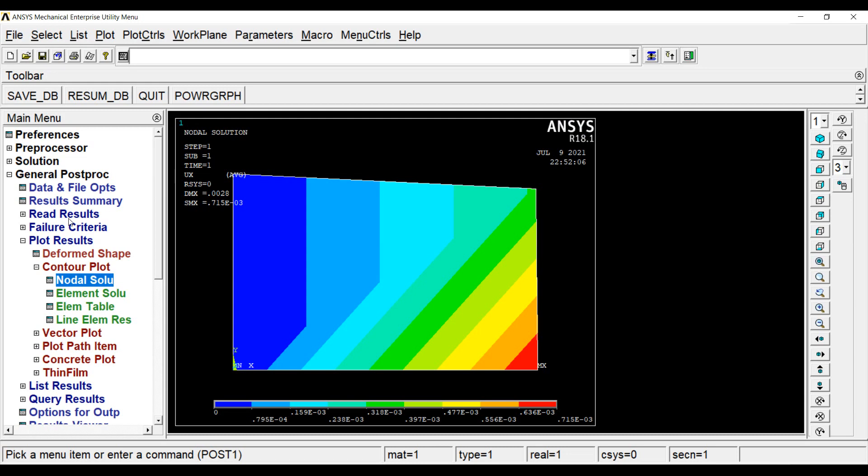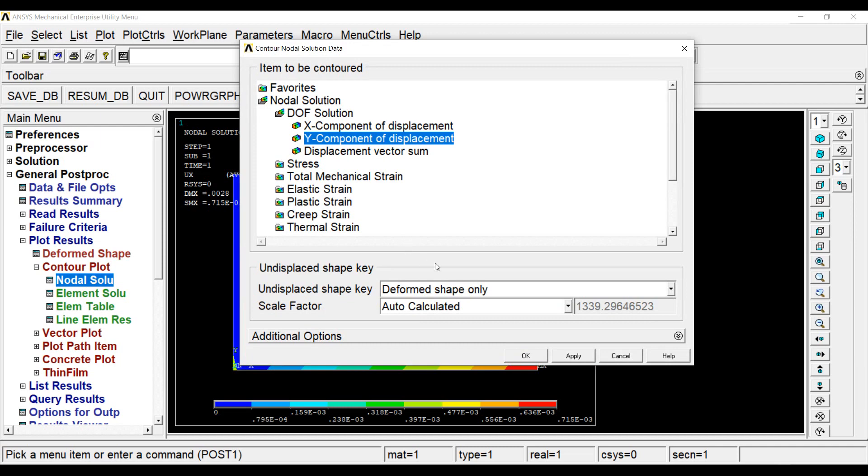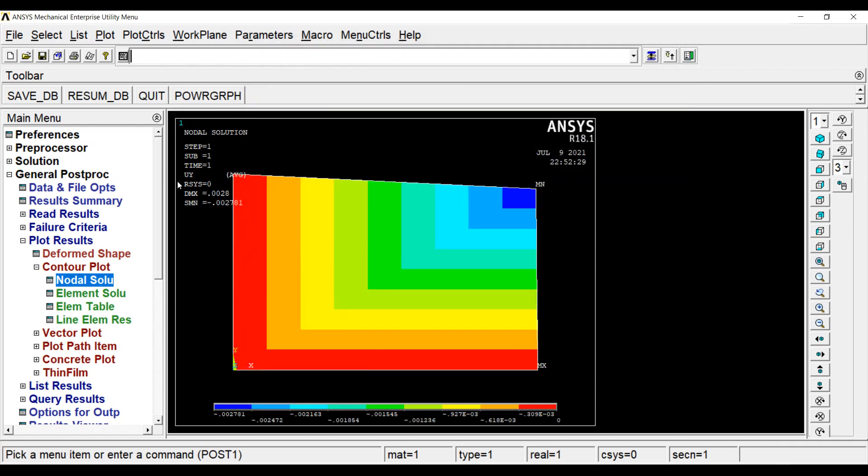Next, I will go to nodal solution and I want to see my y component of displacement, OK. Here, I get minus 0.002781 and by FEA solution, I got minus 2.78 into 10 raised to minus 4 centimeter. The solution of APDL is in mm. Please mark. So they are very close and my solution is correct of FEA.